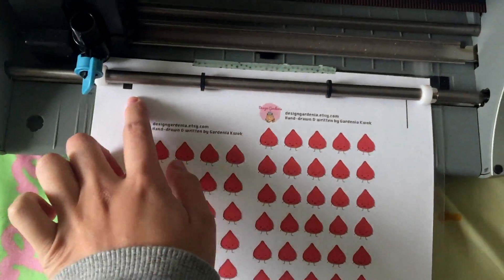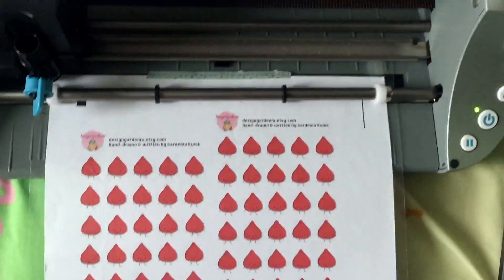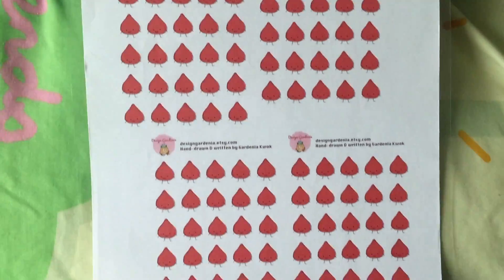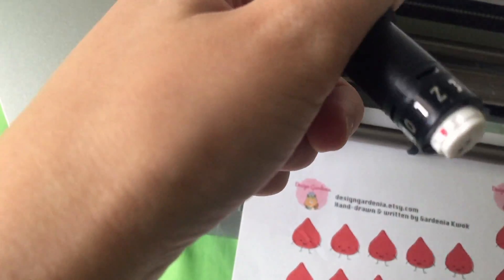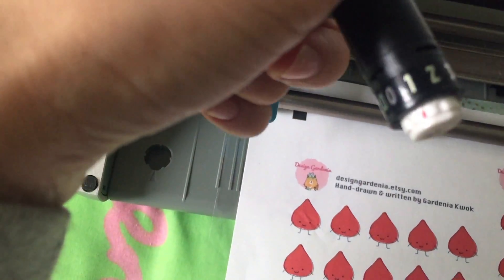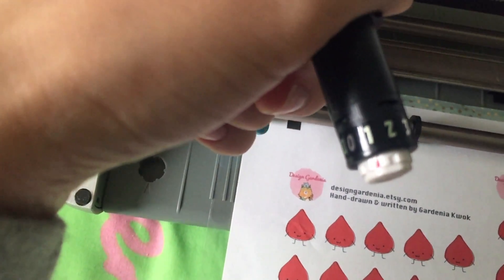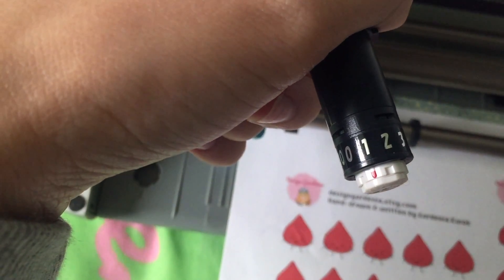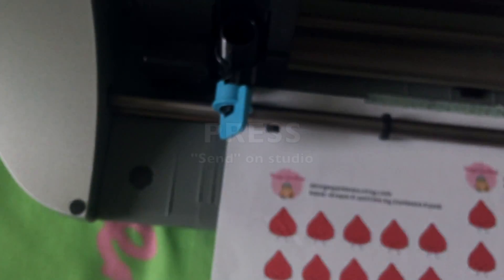Put it onto the machine. Press the top button or the second one, and the paper will load automatically. Make sure both sides of the papers are in. Now check the blade. I put it on one, but you have to test each machine for kiss cut. Put it back in, lock it. Now press send on studio.